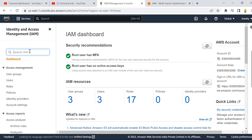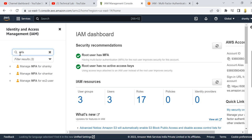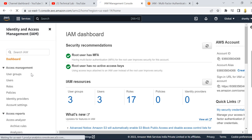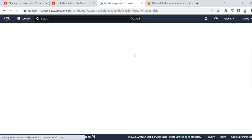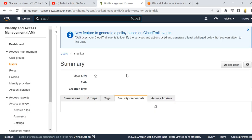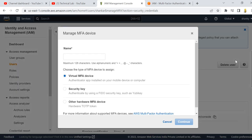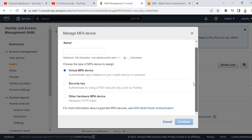I am going to do the same for my second user, and you can do the same for your root user. I have this second user created. I am going to show you how to activate MFA. Once you click on 'Activate MFA device,' you get a screen with three options: virtual MFA device, security key, or hardware token.